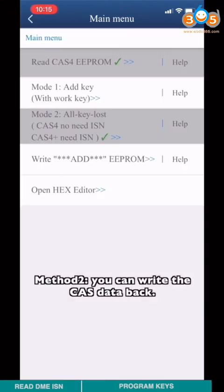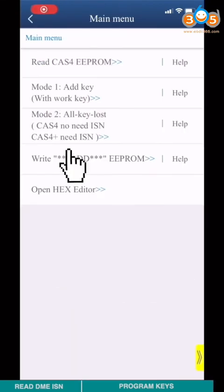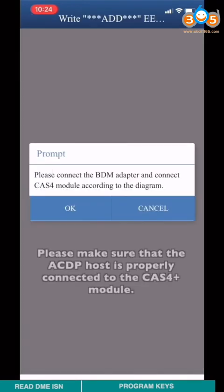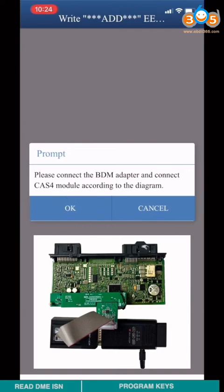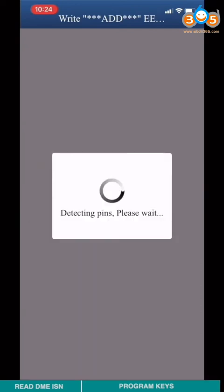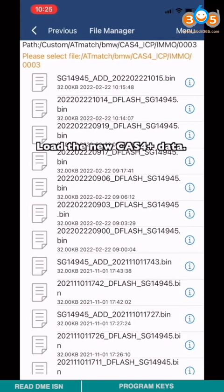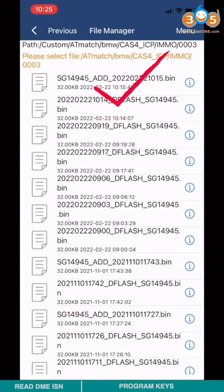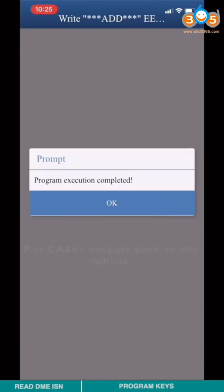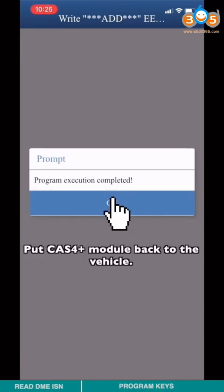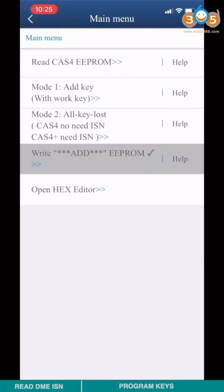Method 2. You can write the CAS data back. Choose write EEPROM. Please make sure that the ACP host is properly connected to the CAS4+ module. Pin detection passed. Load the new CAS4+ data. Put CAS4+ module back to the vehicle.